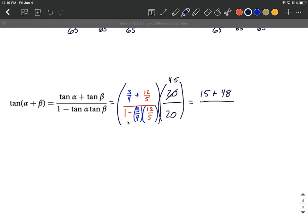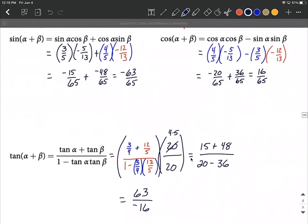As you get going on these problems, I would say draw the separate triangles — the separate triangles make a big difference for understanding. It's a lot easier if you gather all that information from the very beginning and then fill into these sum or difference identities. This approach will be very similar for difference identities for these trig functions.